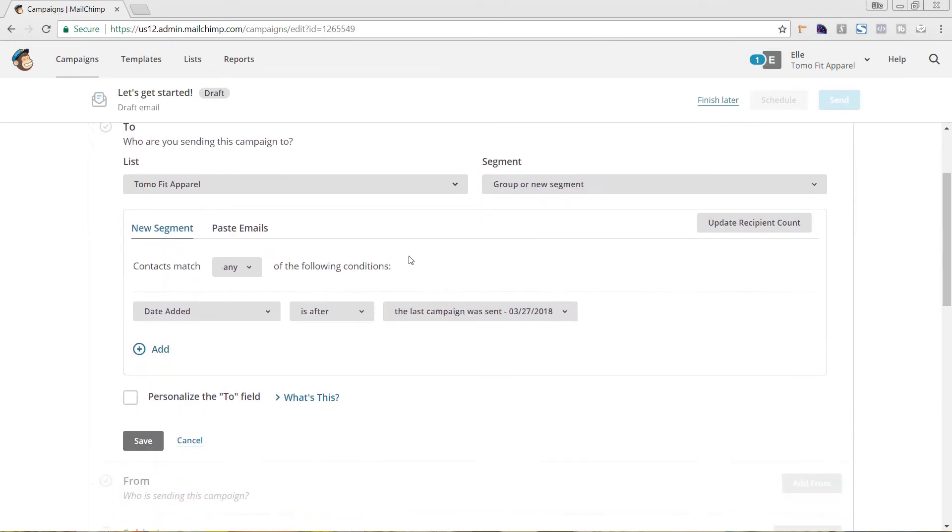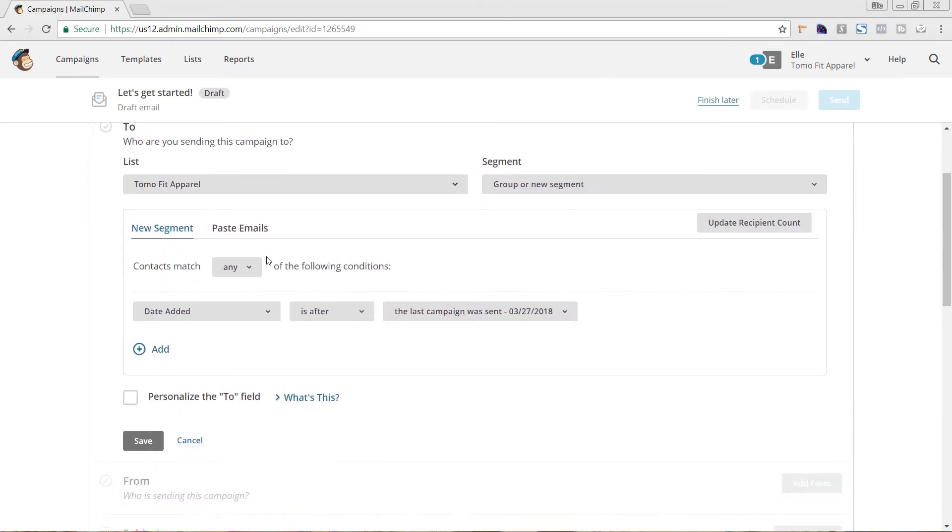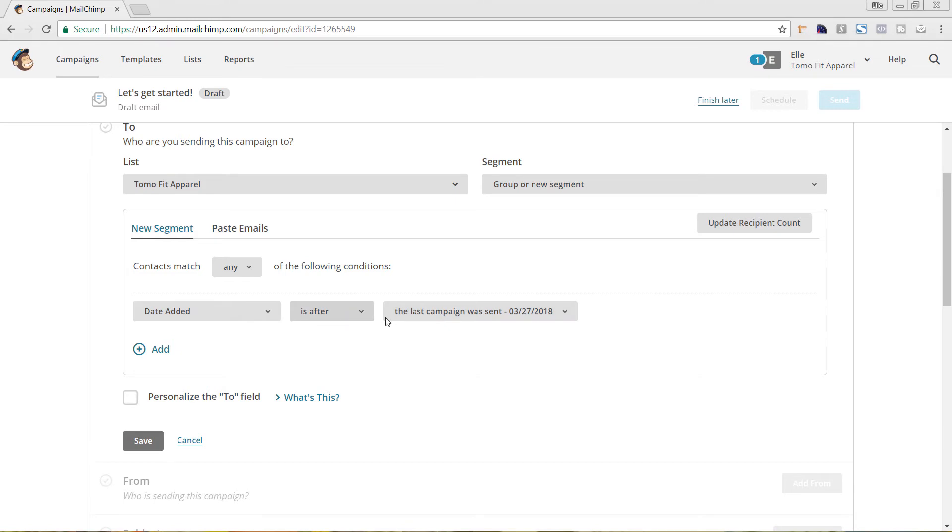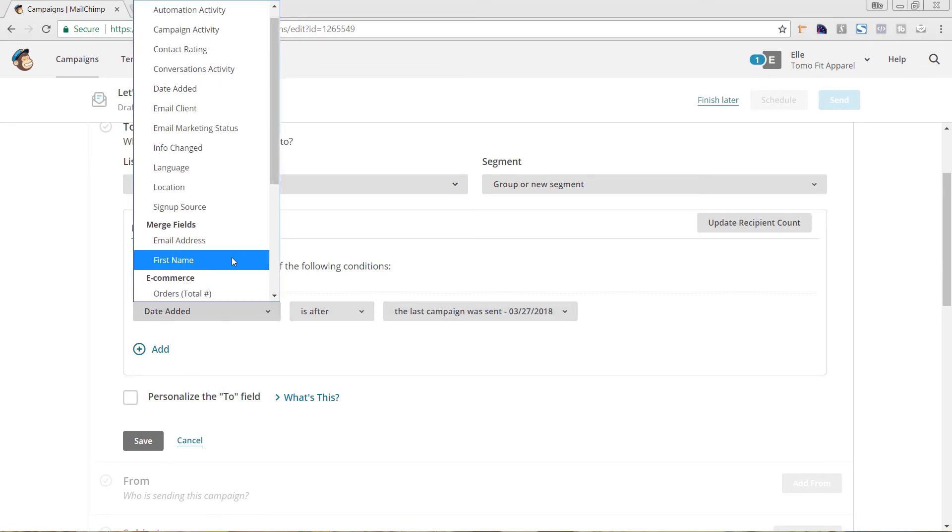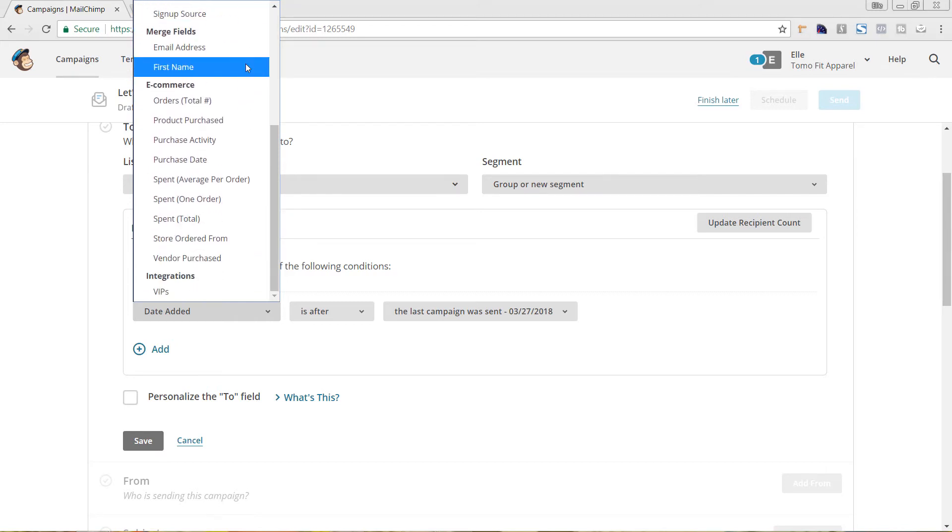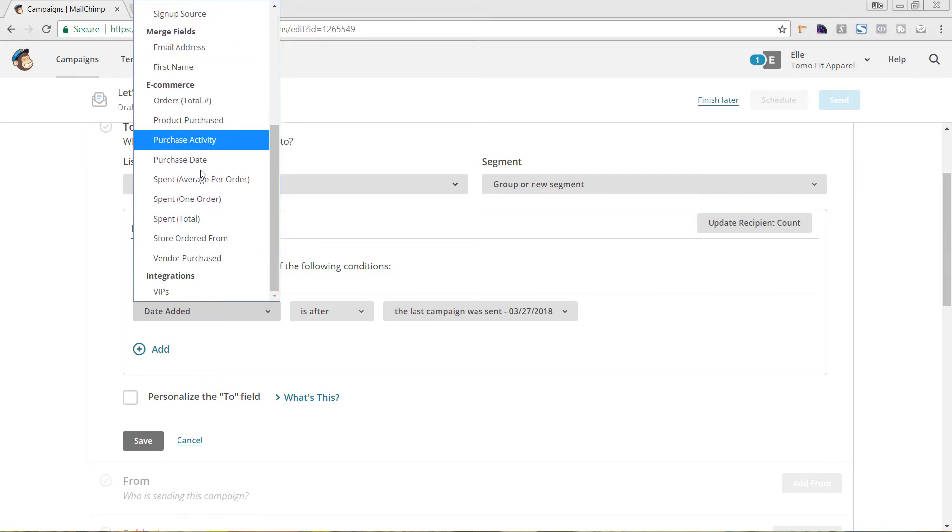And you can see here, now we have options below. Contacts match any of the following conditions. So, that would be if we add multiple conditions here, as well as we have different dropdowns that we can choose. If it was this date here, if it was after. So, if you want to resend that campaign, you can also select here. And you can choose from all of the options here.